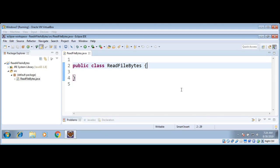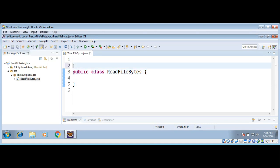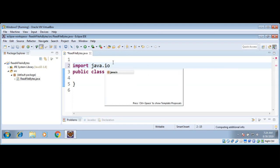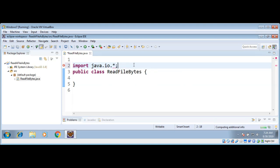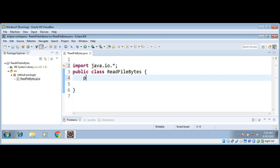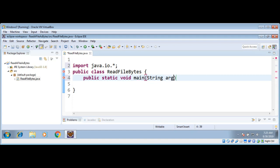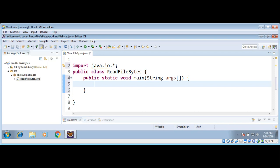Name it ReadFileByte and just click on Finish. In our class, first I need to import java.io package. Import java.io. And in our class, need to define our main function: public static void main String array args, then open and closing brackets.